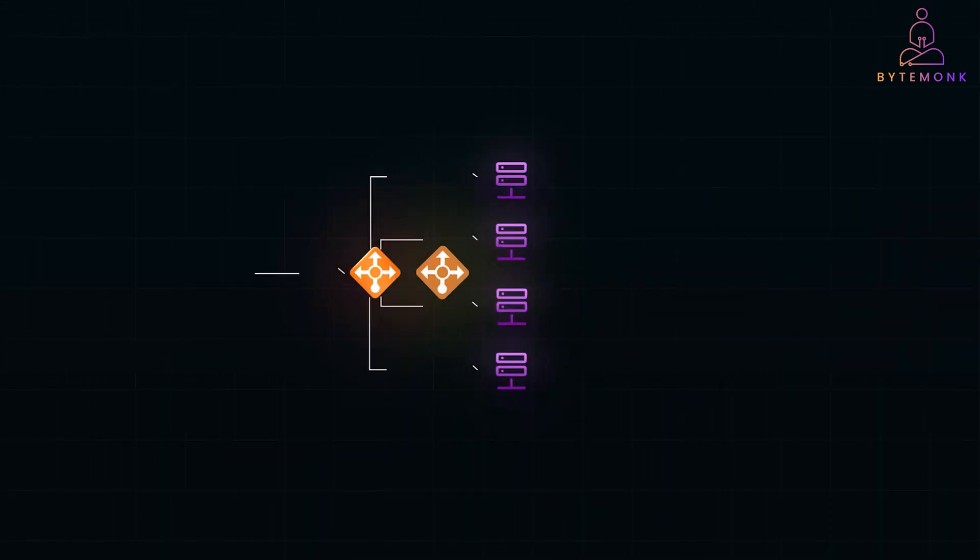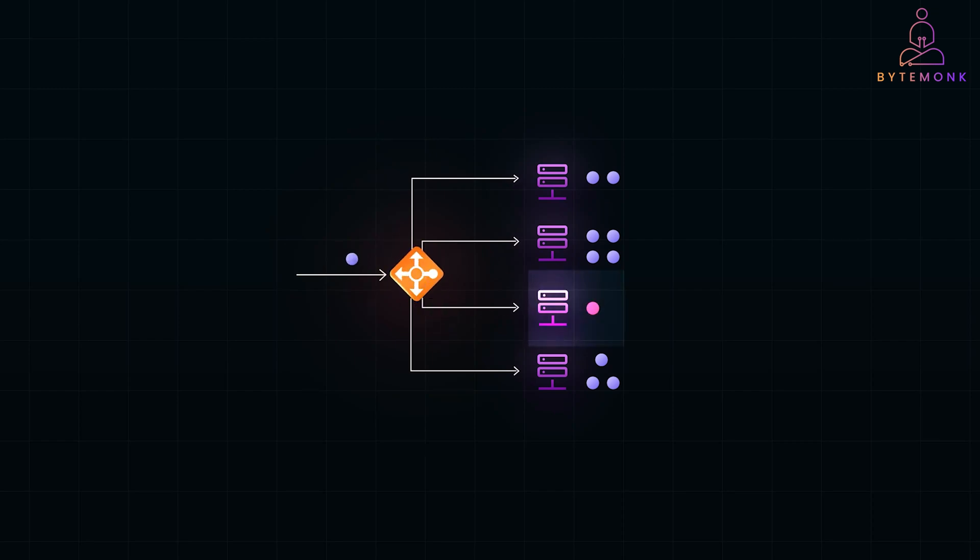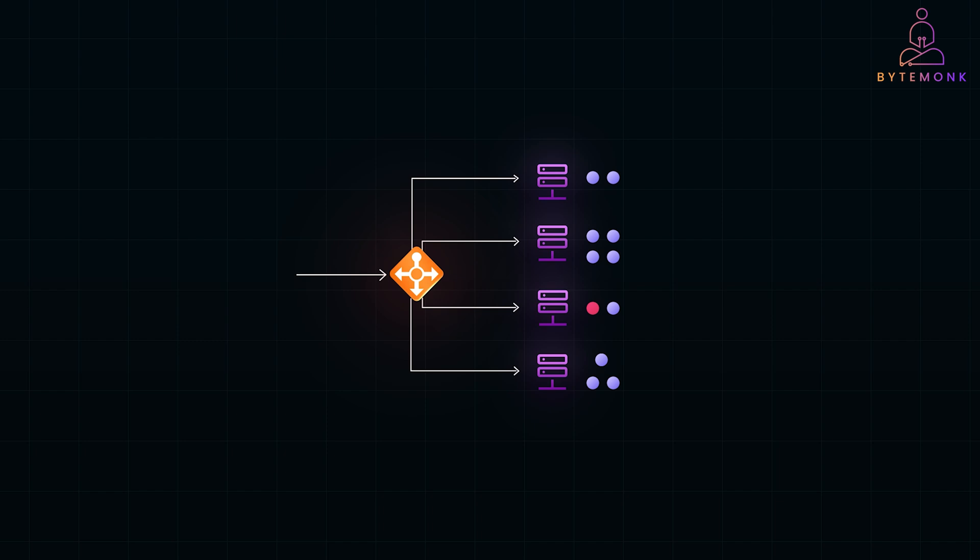The least connection is a dynamic approach which routes the current request to the server with the fewest active connections. It works well for dynamic traffic with variable request processing times. You can think of it like a call center where calls are assigned to agents with the fewest active conversations. If one agent has fewer calls, they get the next incoming customer. This approach prevents overloading busy servers and ensures faster response times.